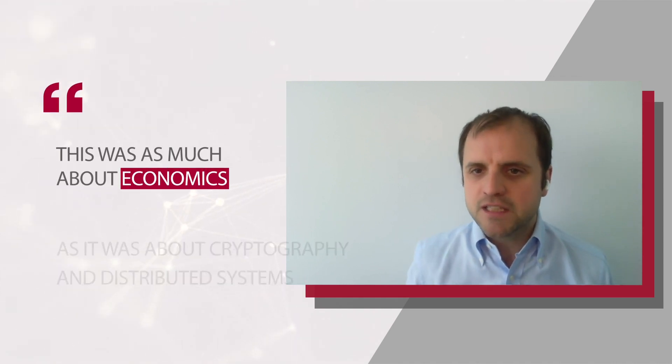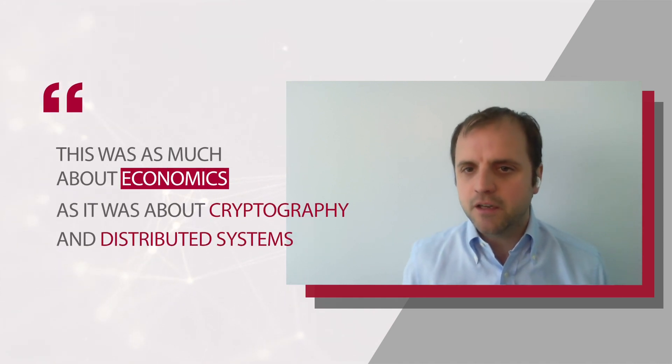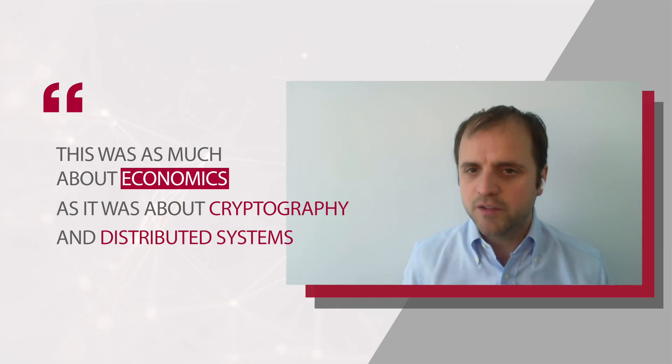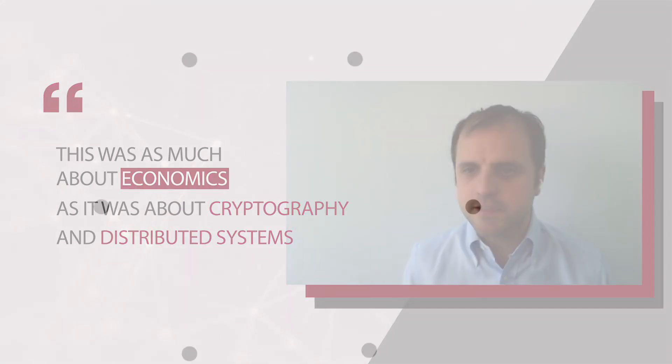This was around 2016 when we started looking at blockchain technologies and cryptocurrencies with Mike Walter, Joshua Gantz at the University of Toronto. One thing that was clear to us was that this was as much about economics as it was about cryptography and distributed systems.